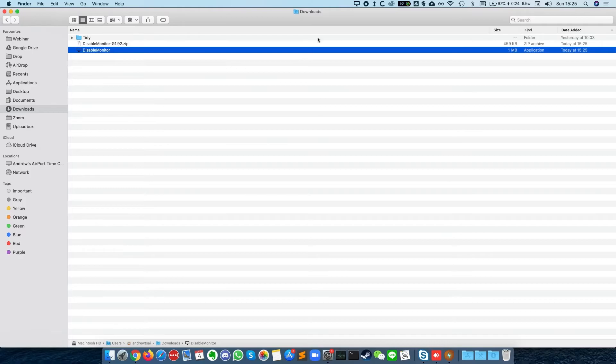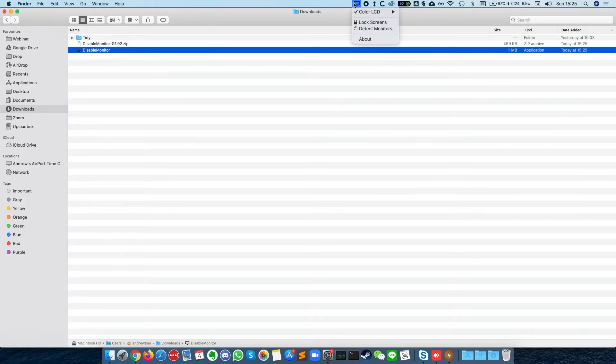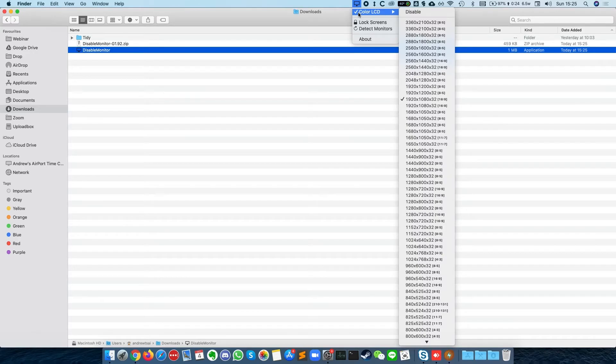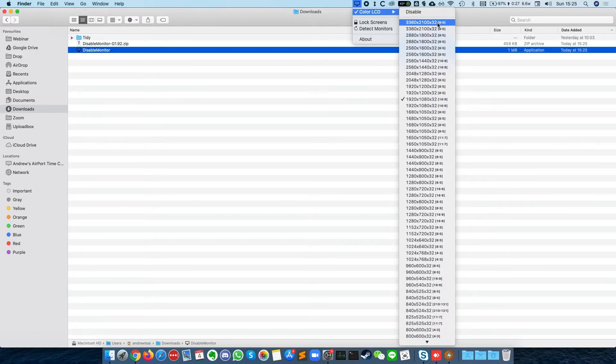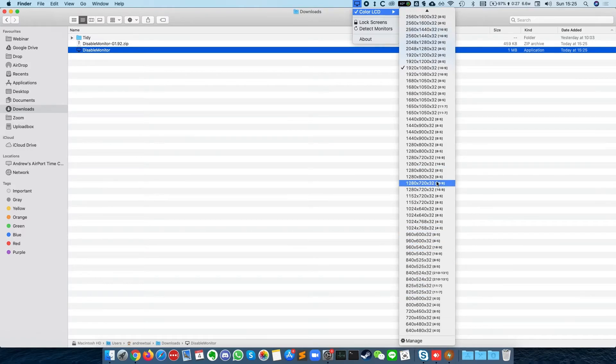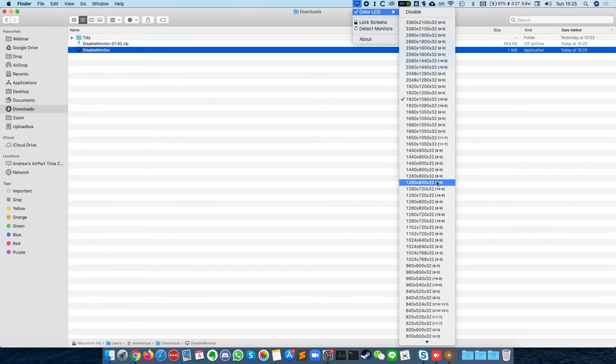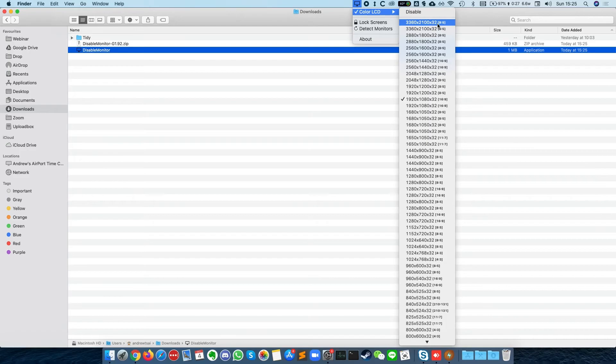Once that's done, we've got this menu here. We can see the color LCD has a resolution picker. So you can actually now switch between any other resolution that's available to this MacBook Pro screen. The one I'm using now is a MacBook Pro 2019.